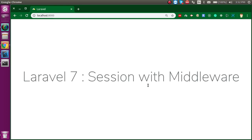Hi everyone, welcome back to my channel. My name is Anil and in this Laravel 7 video tutorial we will extend our last video, which is about the session. In this video we will see about the session and middleware. First, let's see the points that we are going to cover.